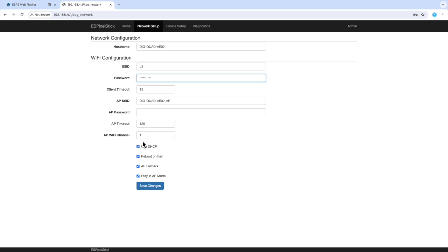I'll turn off reboot on fail and stay in AP mode. Let me save my changes.